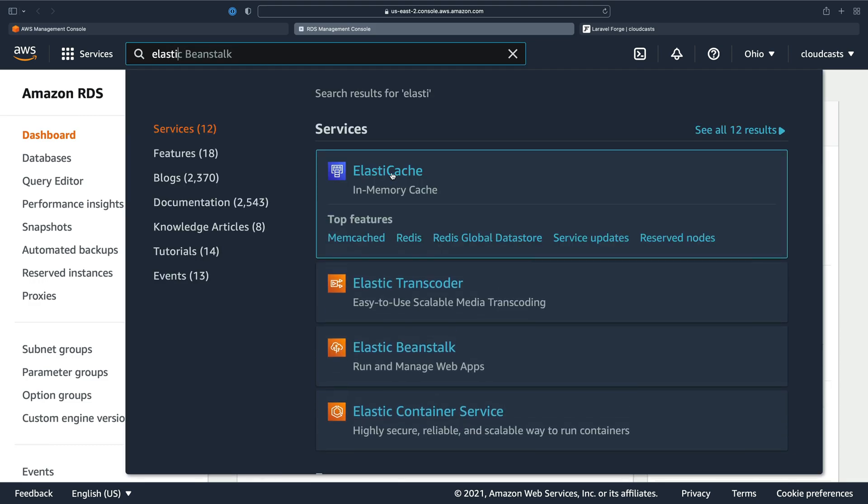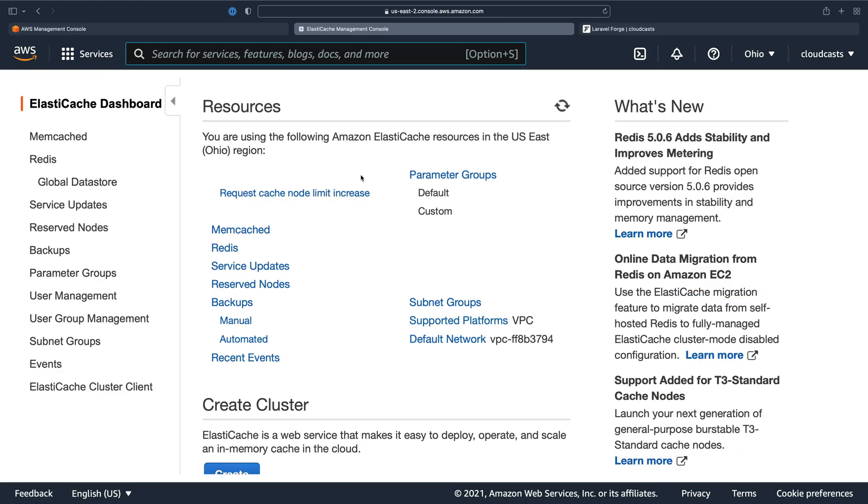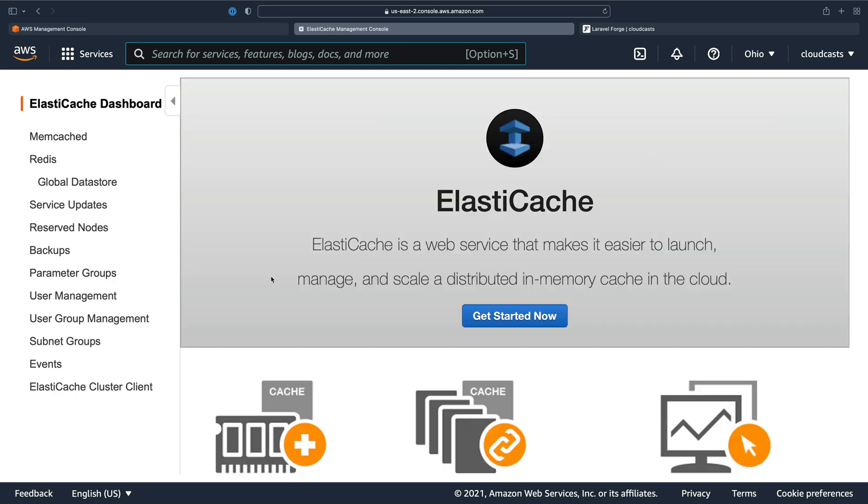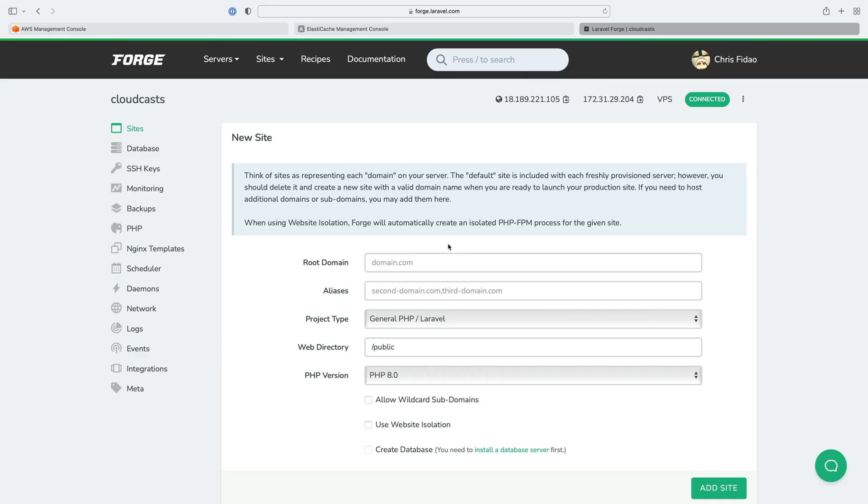We'll also use Elasticache for our cache. So they have Redis and Memcache flavors. We're going to set up a Redis flavor of this to replace the Redis that's in the server over here in Cloudcast and then we'll explore if we want to do any other services as well.